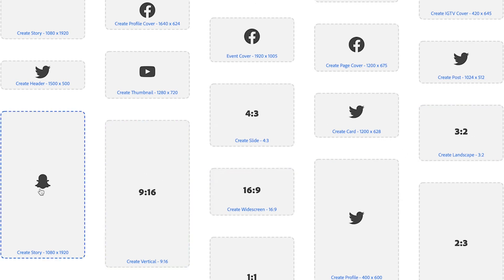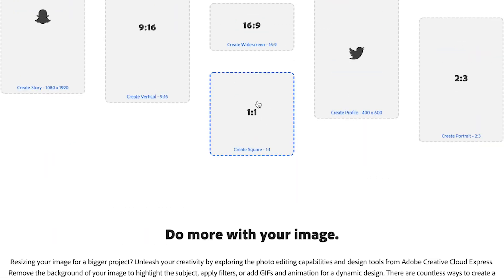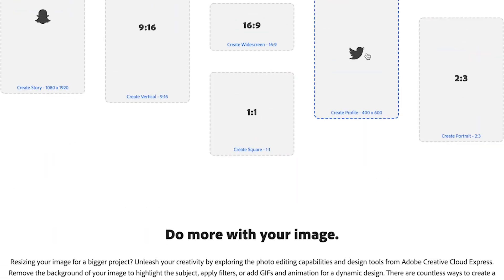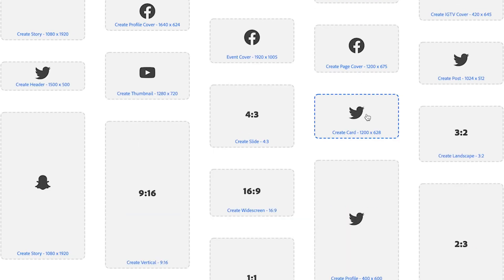You can also do a Snapchat story, and then there's your 1x1 square and your 2x3 portrait, and then create a Twitter profile, and there's also a Twitter card and a Twitter post.